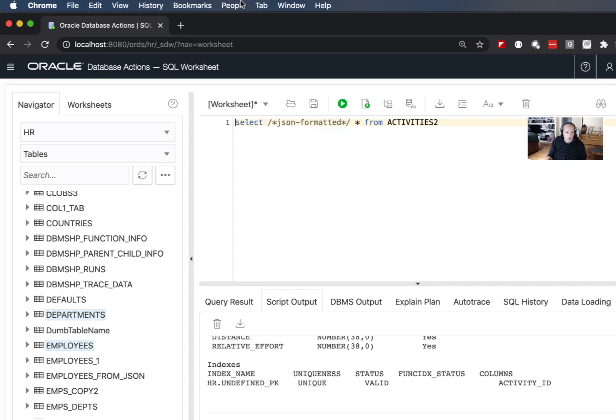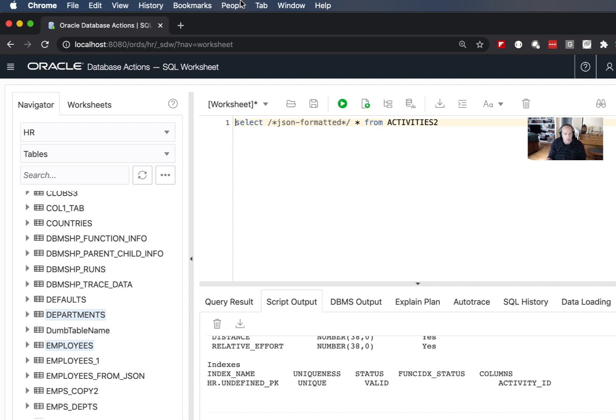Now if you've used an Oracle database, especially an autonomous Oracle database in the Oracle cloud, then you're probably already familiar with SQL Developer Web which gives you the ability to run SQL statements, PL SQL blocks, create tables, import data, and create data diagrams in your browser.